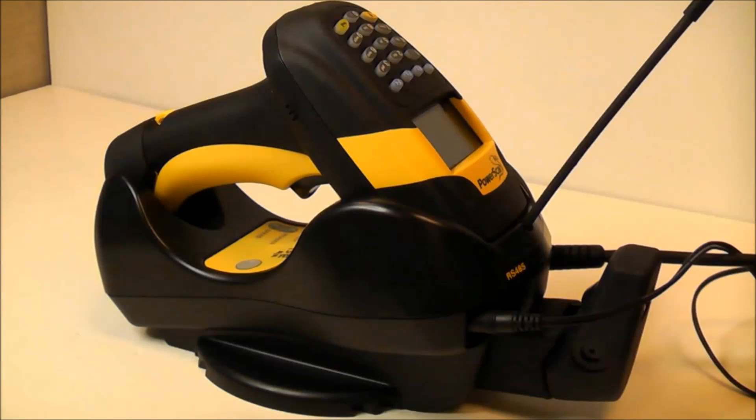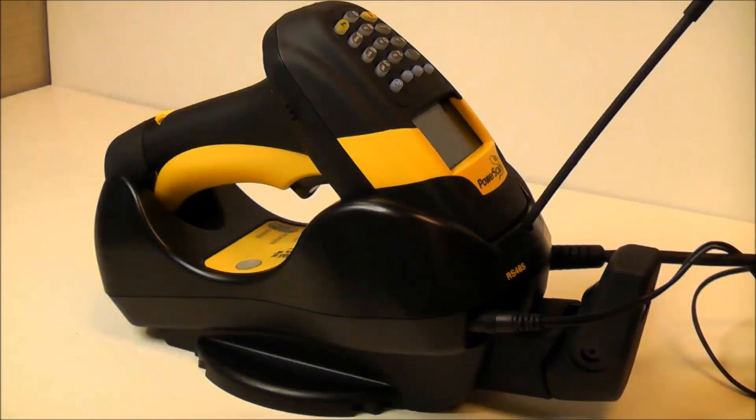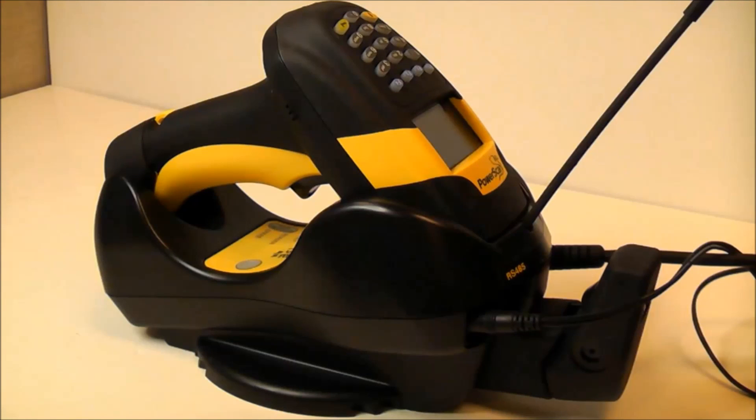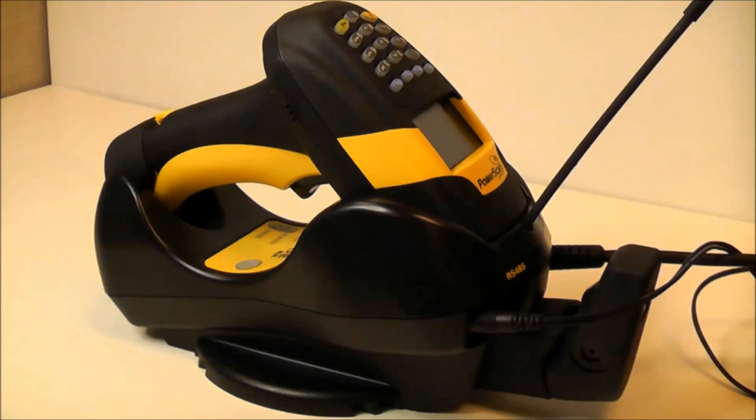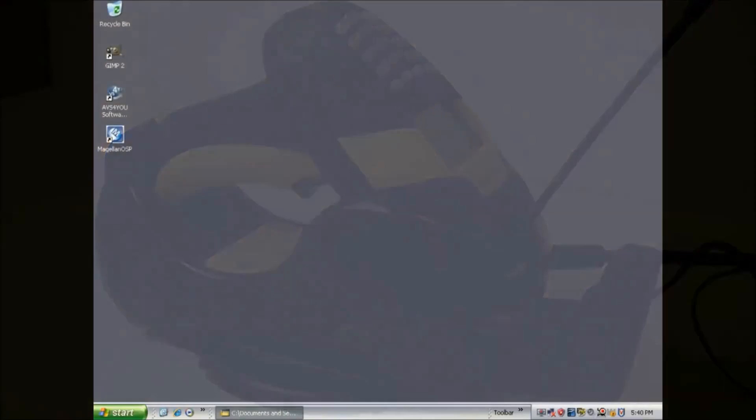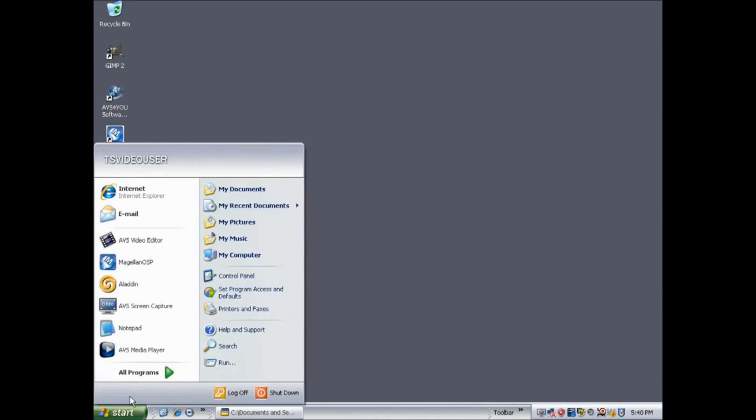To demonstrate configuring a scanner with the Aladdin software, we will use the PowerScan PM8300 with the BC8060 cradle in the standard RS-232 interface.